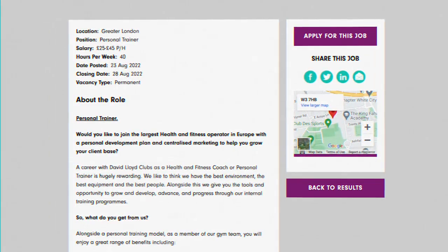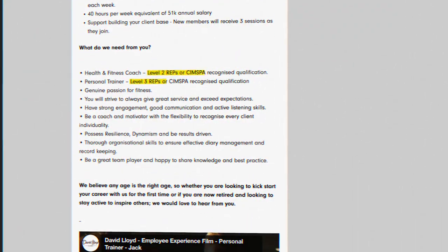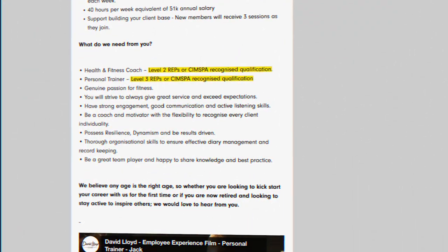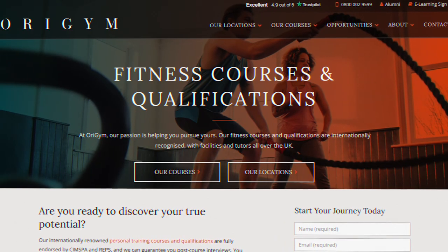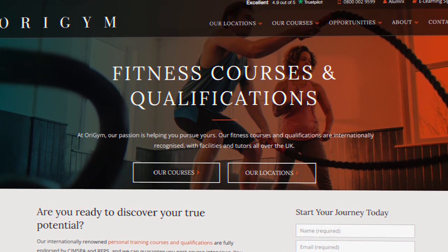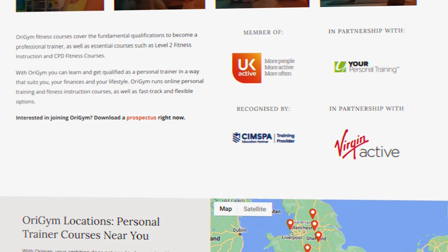Most companies that are a CIMSPA training provider will proudly display their logo on their website, like we have here on our homepage.